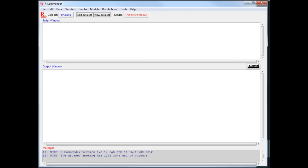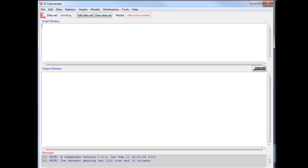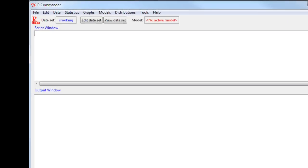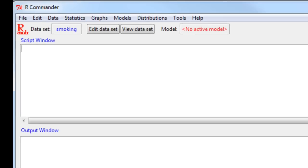I will illustrate the binary logit model using the R Commander user interface for R, which is a freeware software.